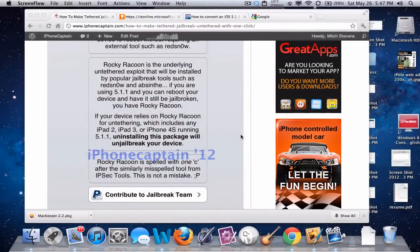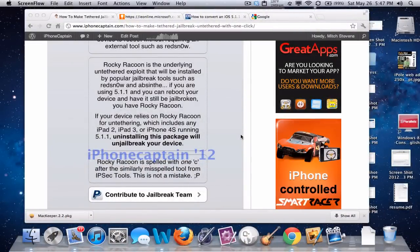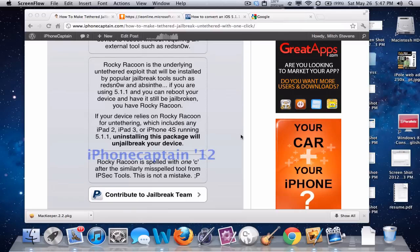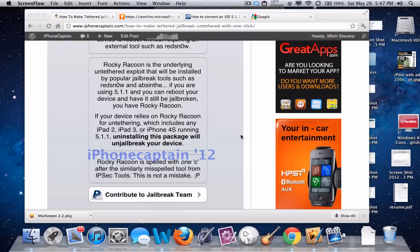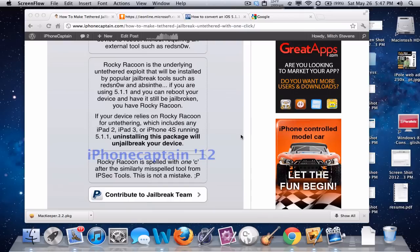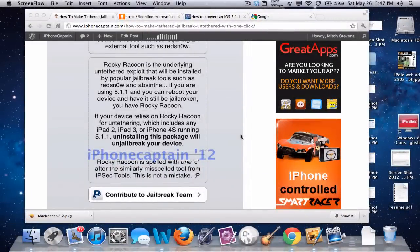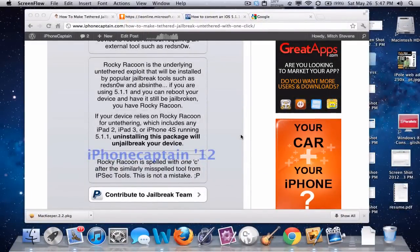It doesn't really make any difference. All you need to do to make it untethered is simply download Rocky Raccoon, install it, reboot your device and you're untethered. It's that simple folks, there's nothing else to do, no hoops to jump through.